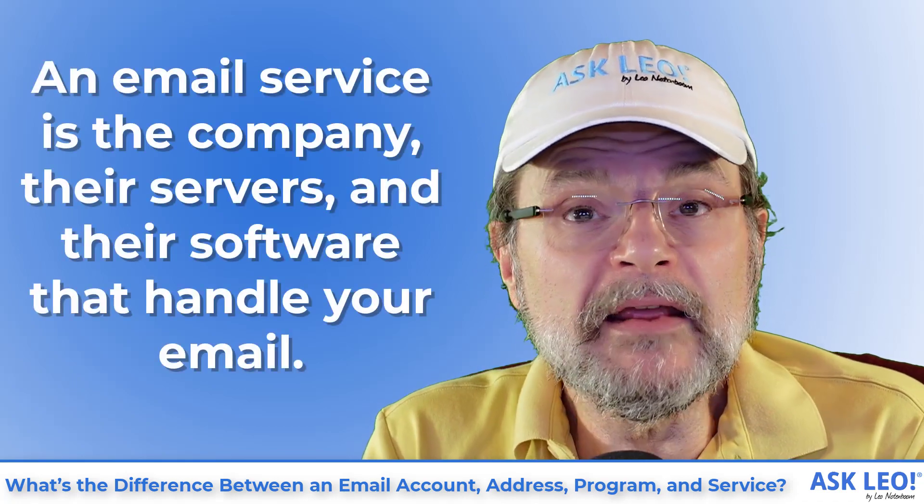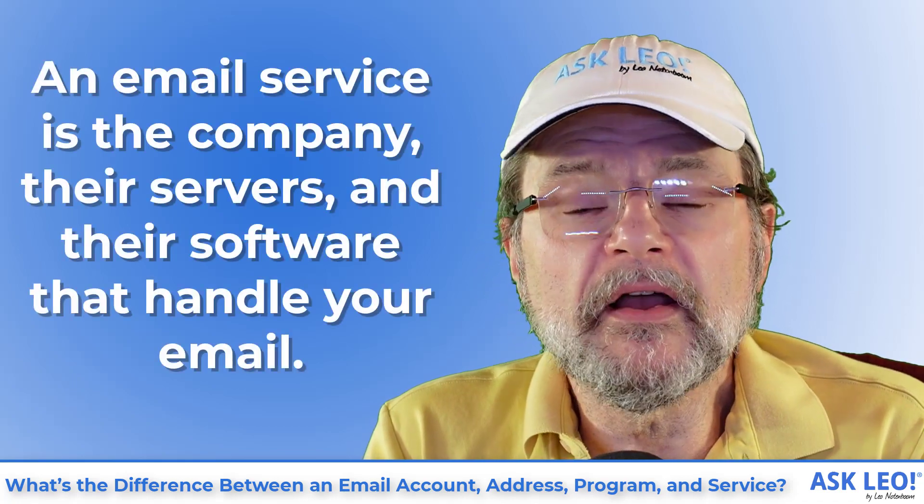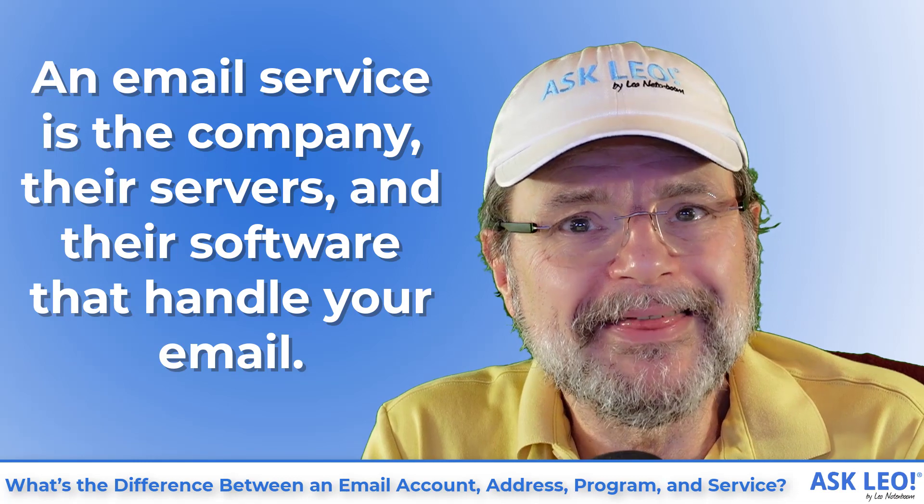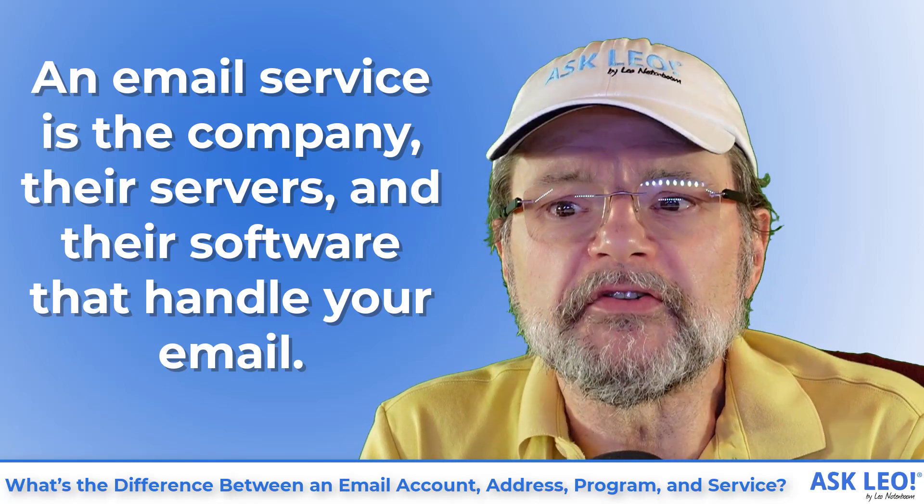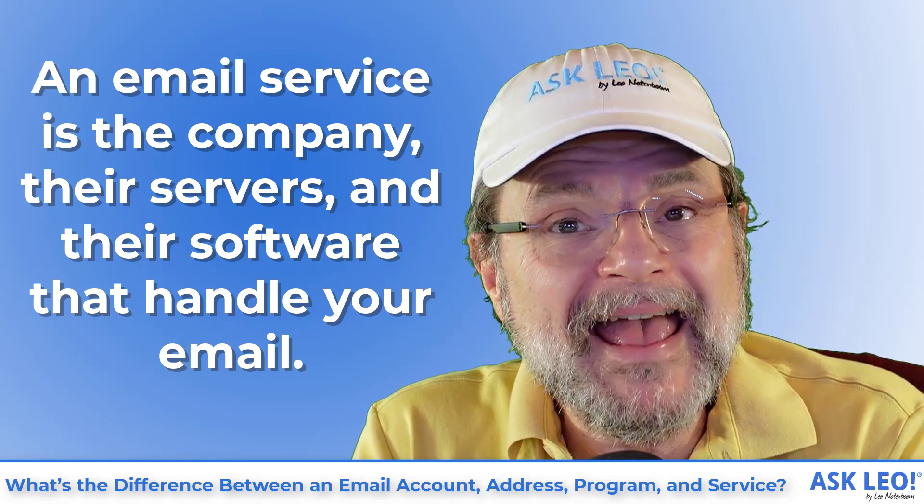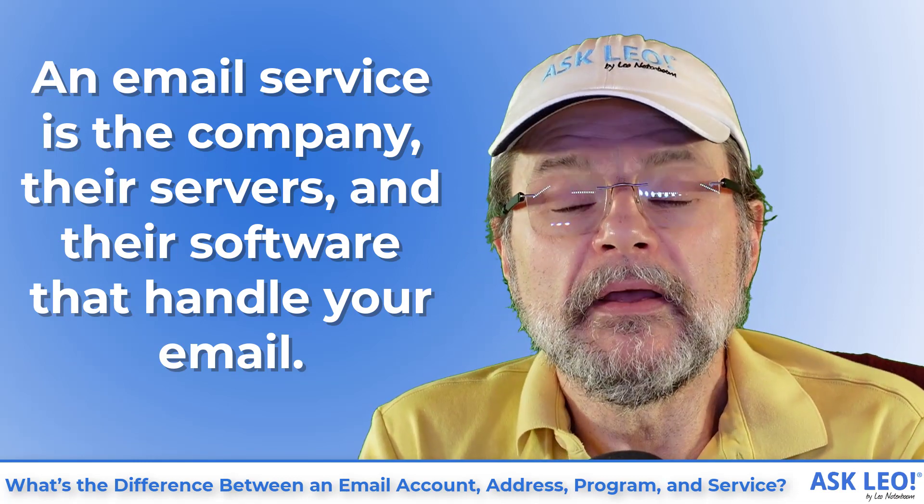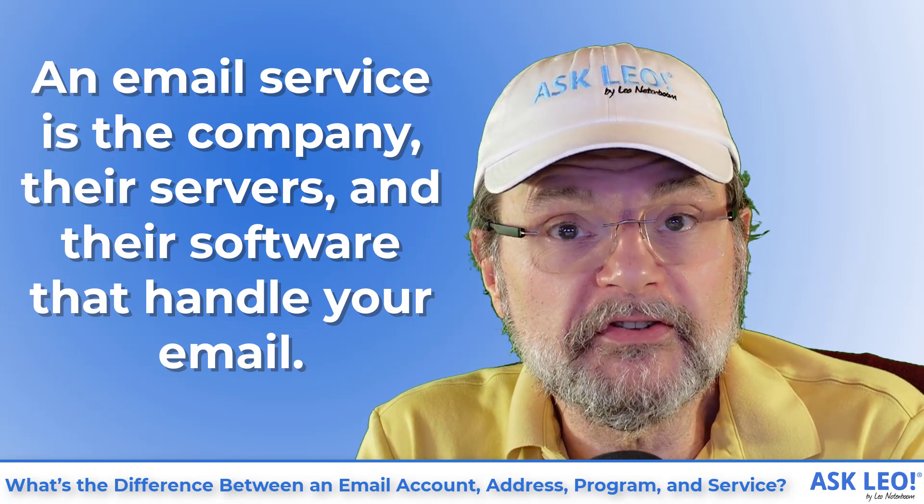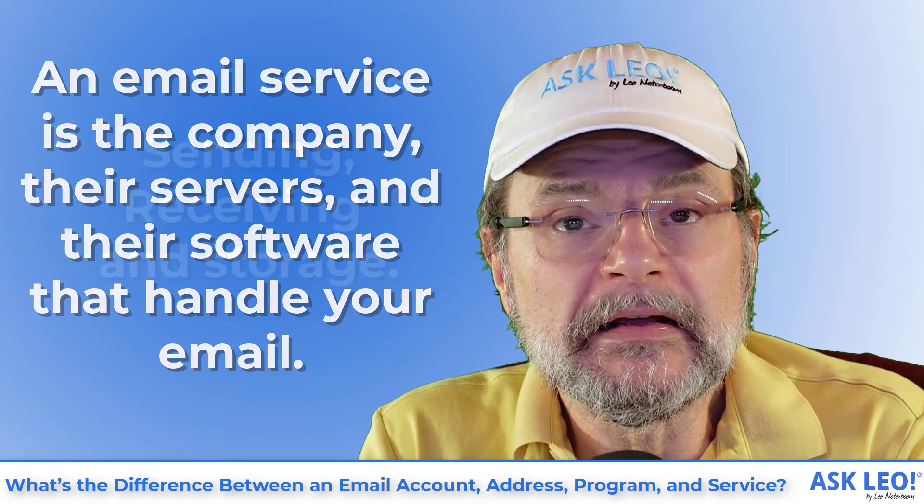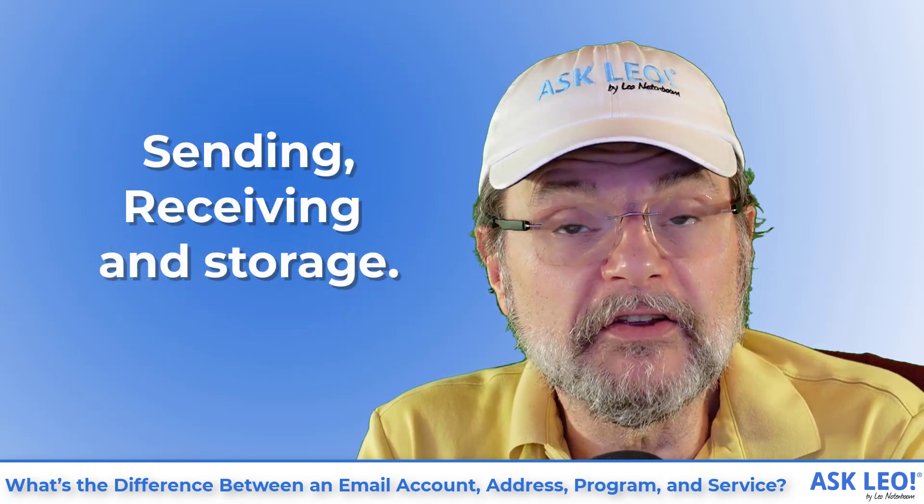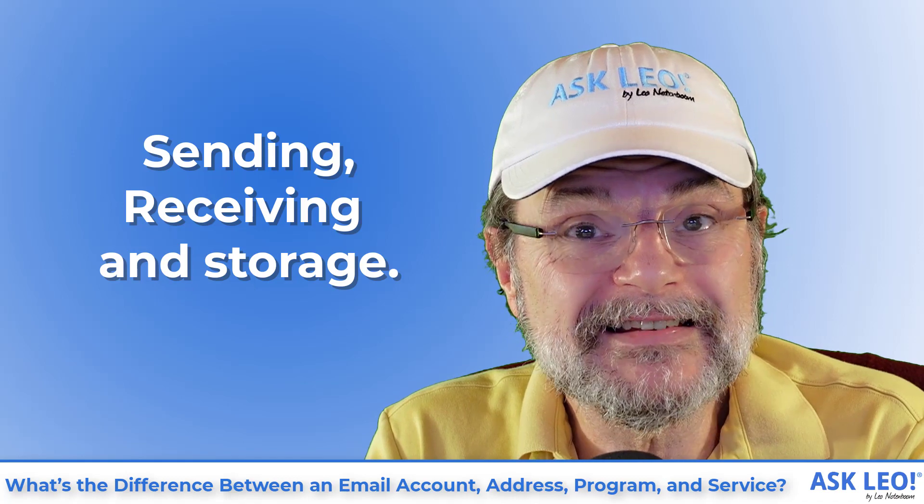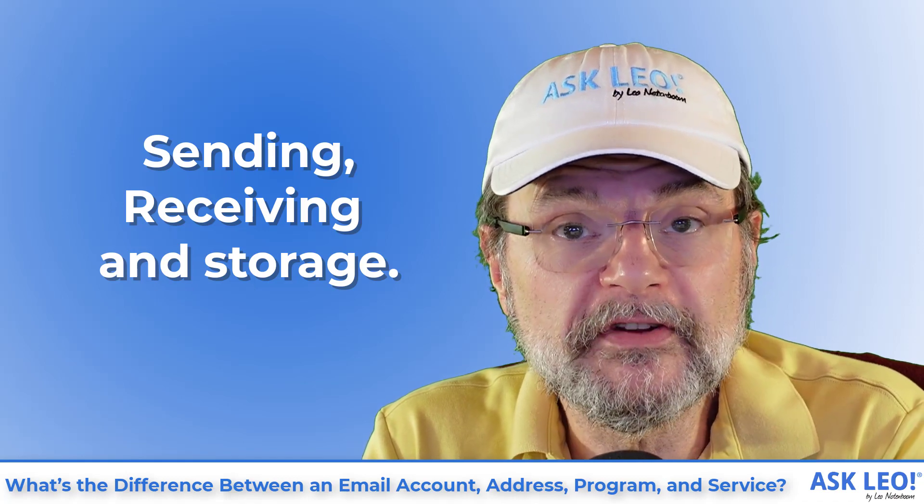An email service is the company, their servers and their software that handle your email. They route it to its destination. The email you send is handled by the service and sent on to its destination.